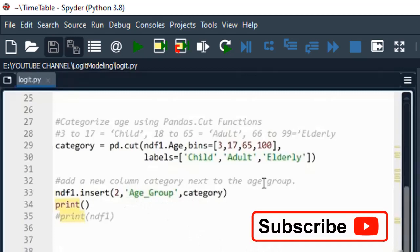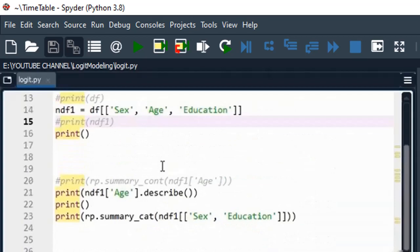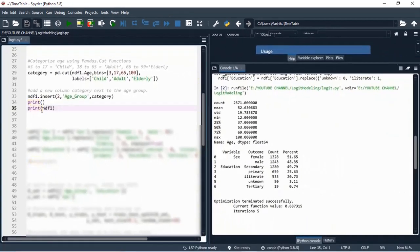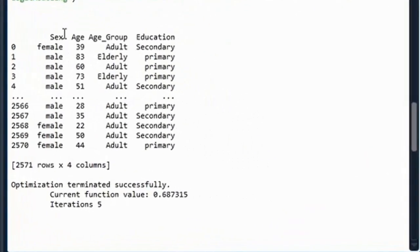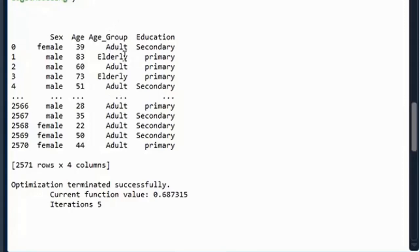After categorizing age, I will insert this new age group column into my data file, which I call data file one. This is the new data file created after data management. Let's see what we have after categorization — you can see the sex column is the same, but we now have a new column for the grouped age. For example, age 39 is adult and 83 is elderly. The command works well.